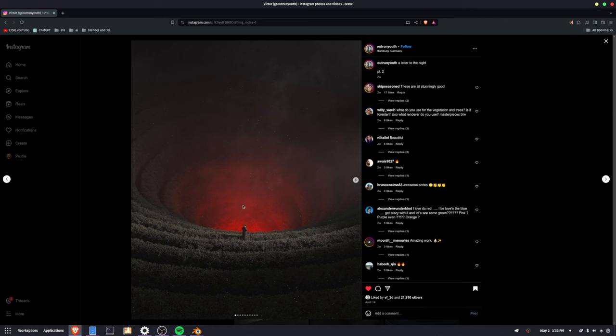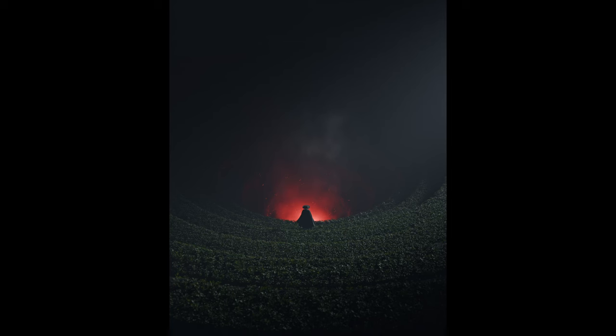I just kind of dealt with the smoke and the lighting a little bit differently. But I think it was pretty similar. So this is my final rendered version.